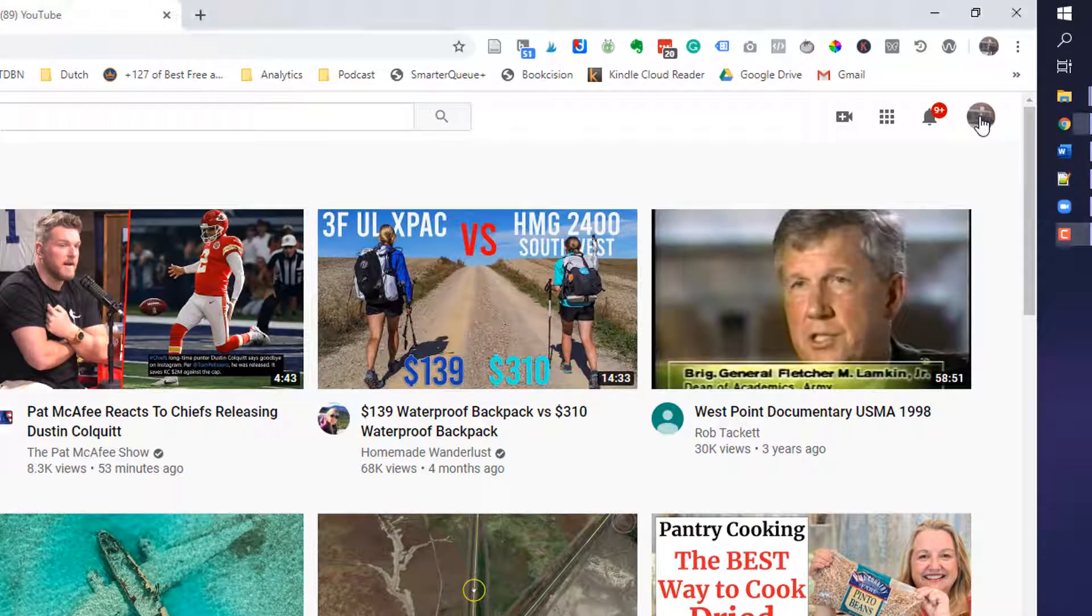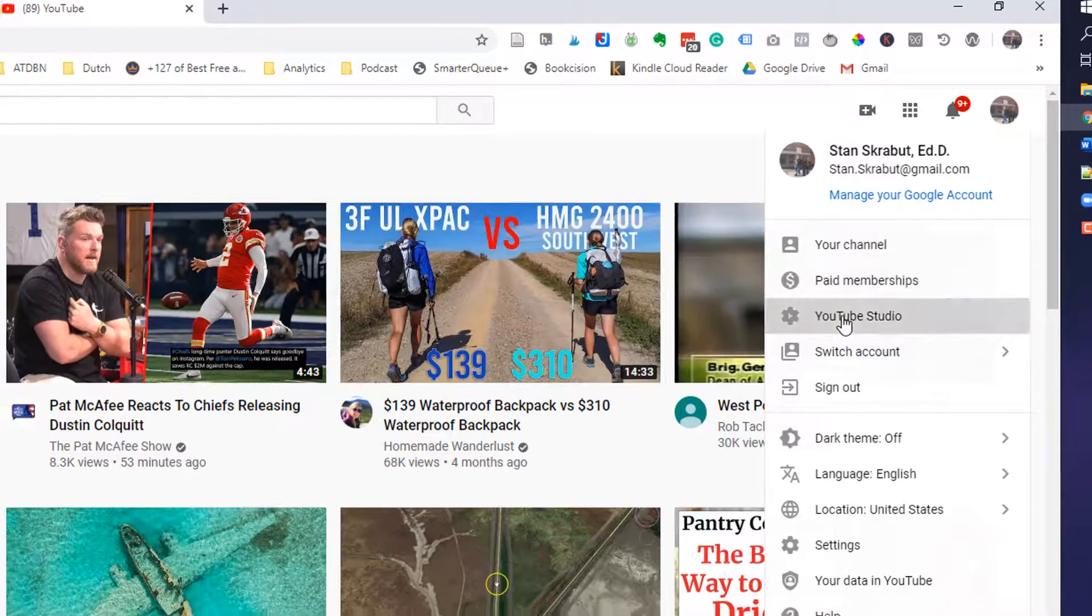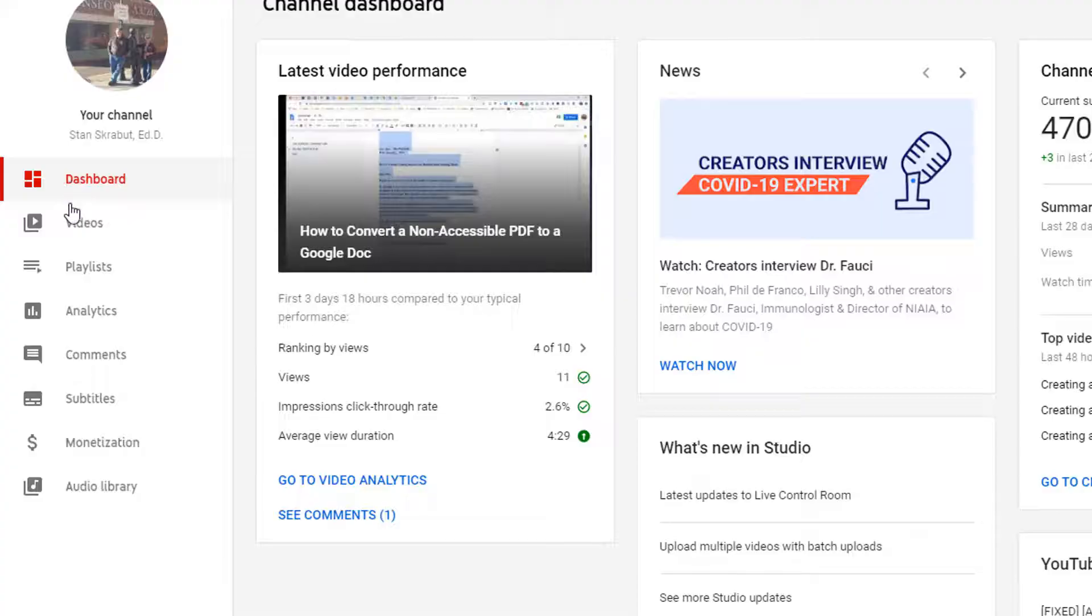Then in the upper right-hand corner, I want to select my profile and go to YouTube Studio. From there, I am going to select videos.